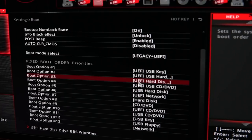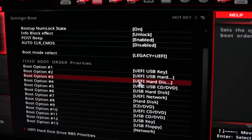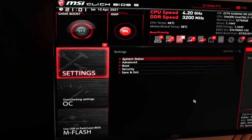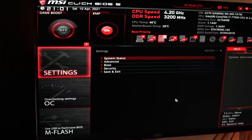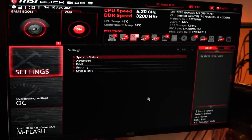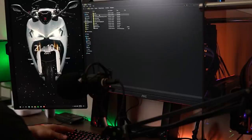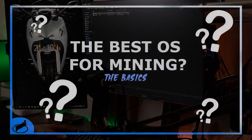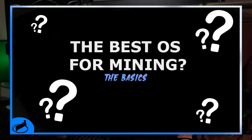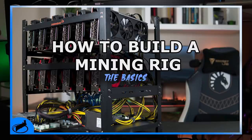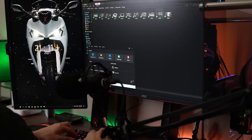That covers the BIOS settings. I hope you now have a better idea of what to do when you're in the BIOS and what to change. The next video coming up will be about which operating system you should be using — the best next step from this video. If you haven't built your mining rig yet, I highly recommend checking out the mining rig build guide, which is the video that came out before this one — the link will be in the description below.